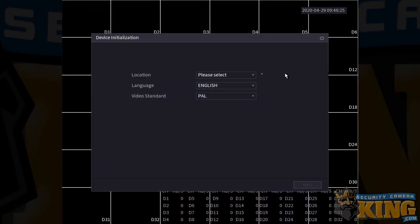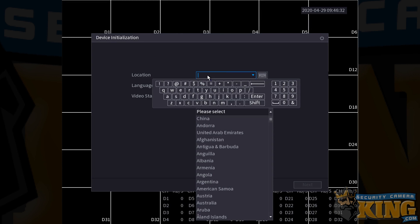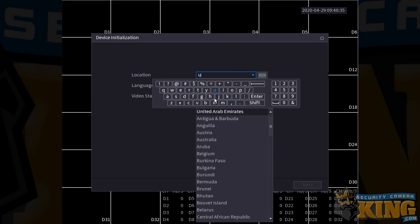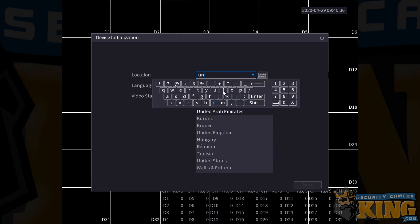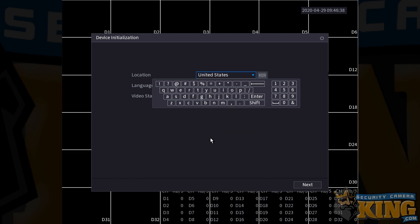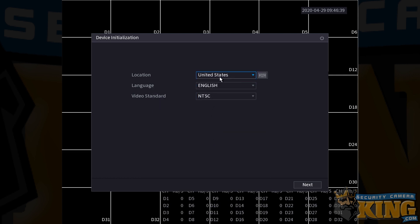The first screen that you should be greeted with during the setup wizard is the device initialization screen. You'll have to first pick a location and you can make this a little simpler by typing in the first couple of letters of your country's name, like we're doing here with the United States, and selecting that. You're going to want to set the language appropriately, for us it's English, and make sure that this is set to NTSC if you are in the United States.